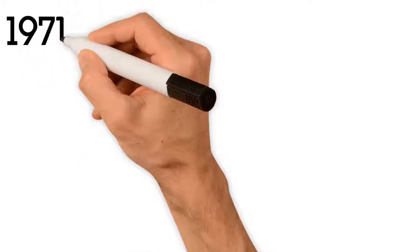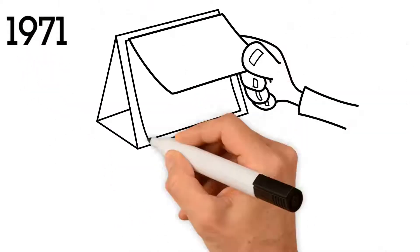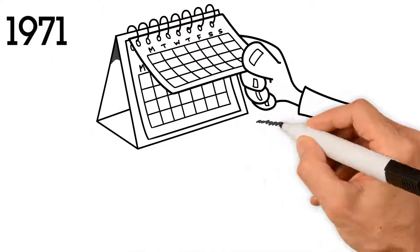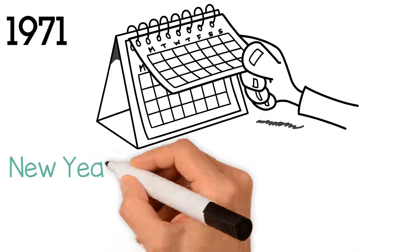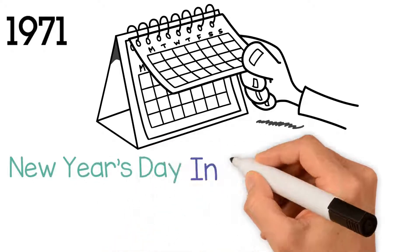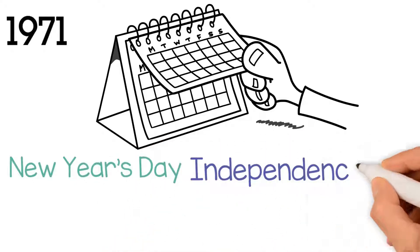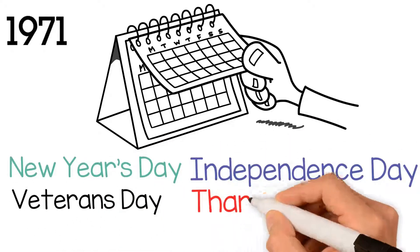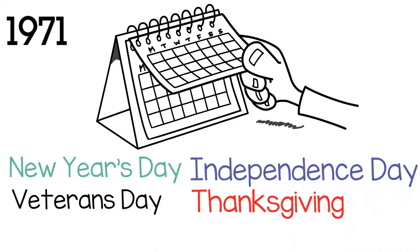Since 1971, federal holidays are observed on Mondays except for New Year's Day, Independence Day, Veterans Day, Thanksgiving, and Christmas.